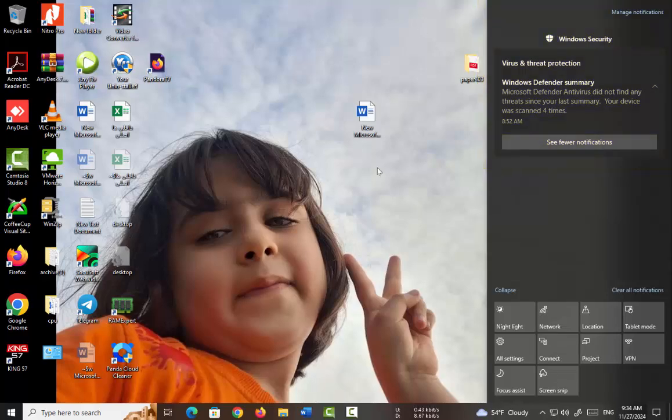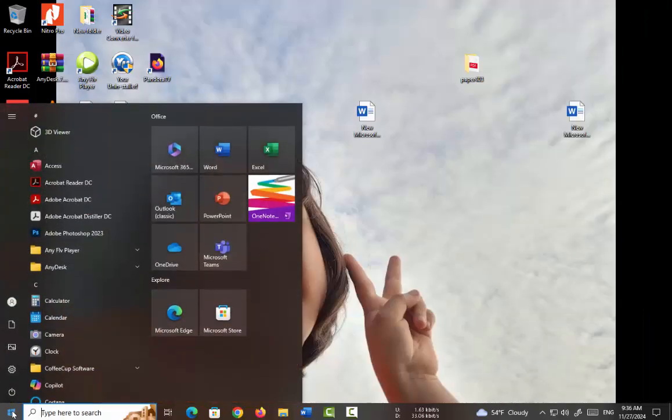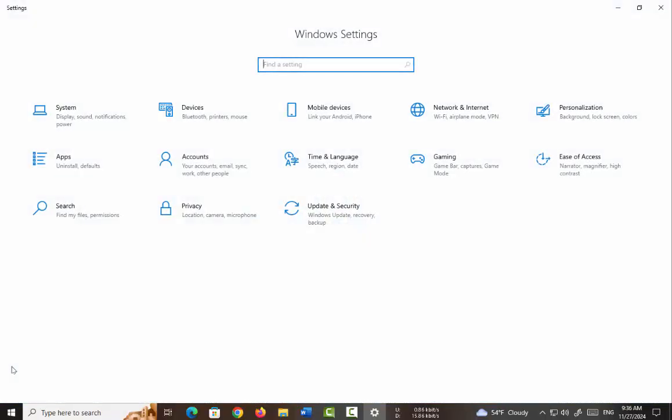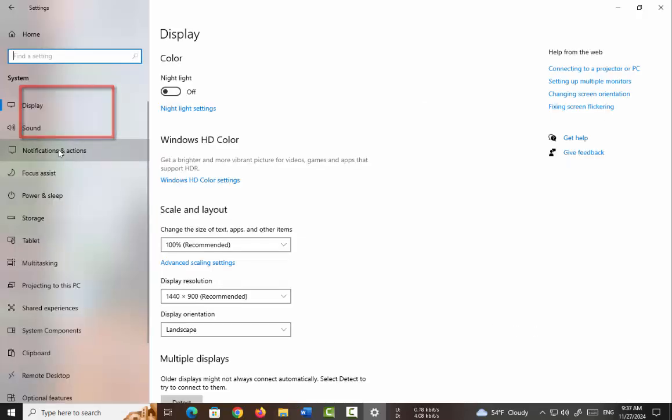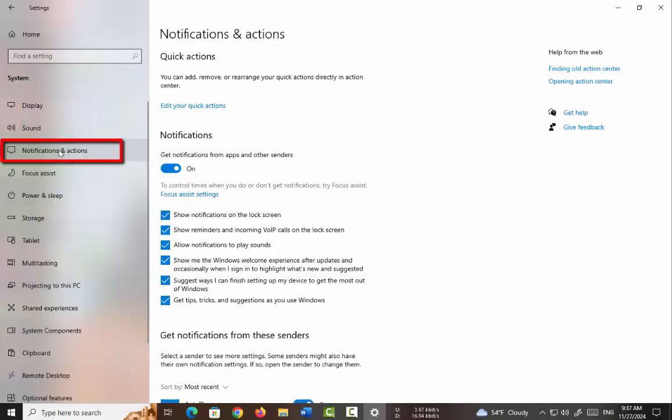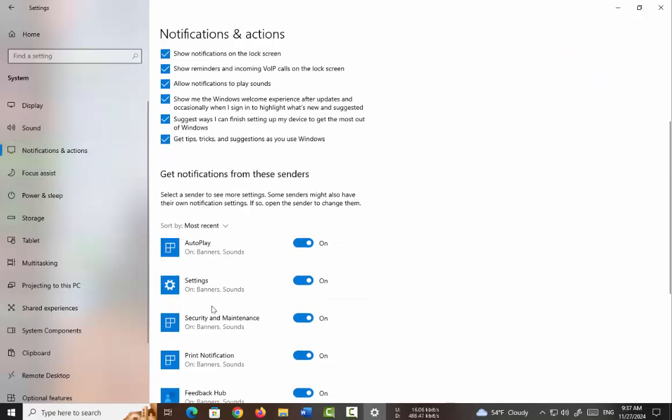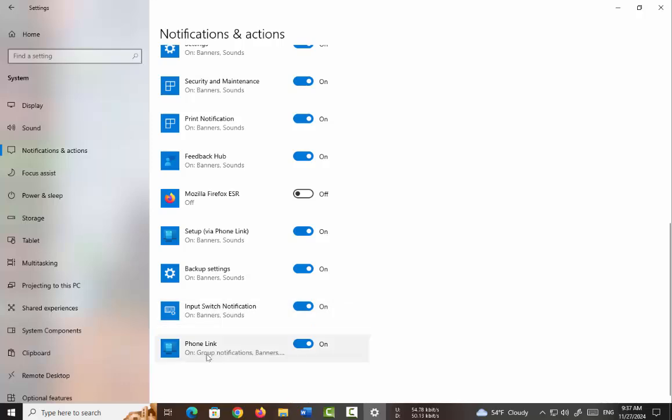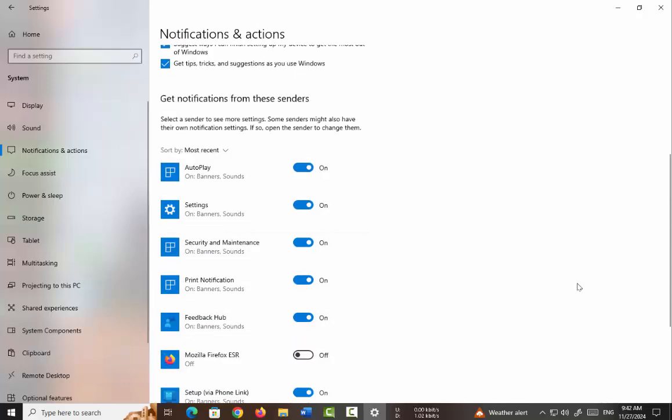Personalization of notifications includes disabling or deleting them. To disable notifications from your desired programs, go to Windows Settings and select the System option. Then, in Notifications and Actions, you can enable or disable notifications from different programs.